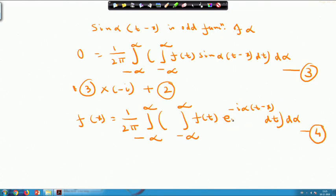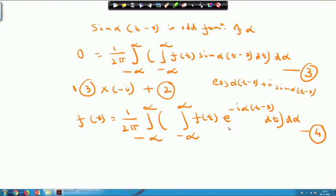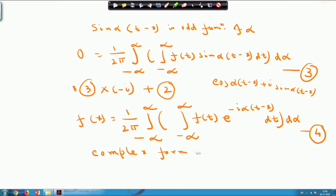This equation 4 is called the complex form of the Fourier integral representation. Please note equation 4, as we will use it again afterwards.